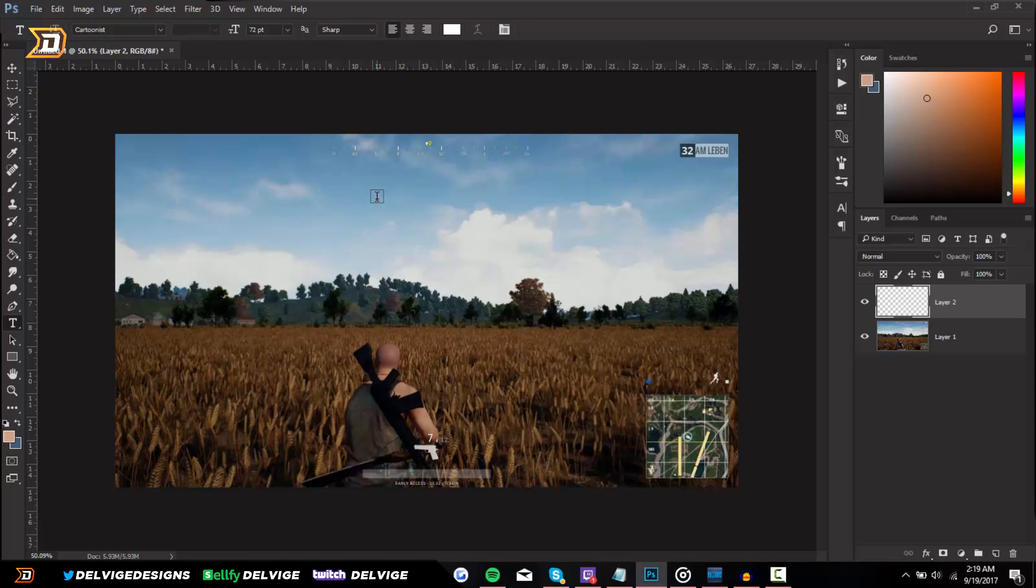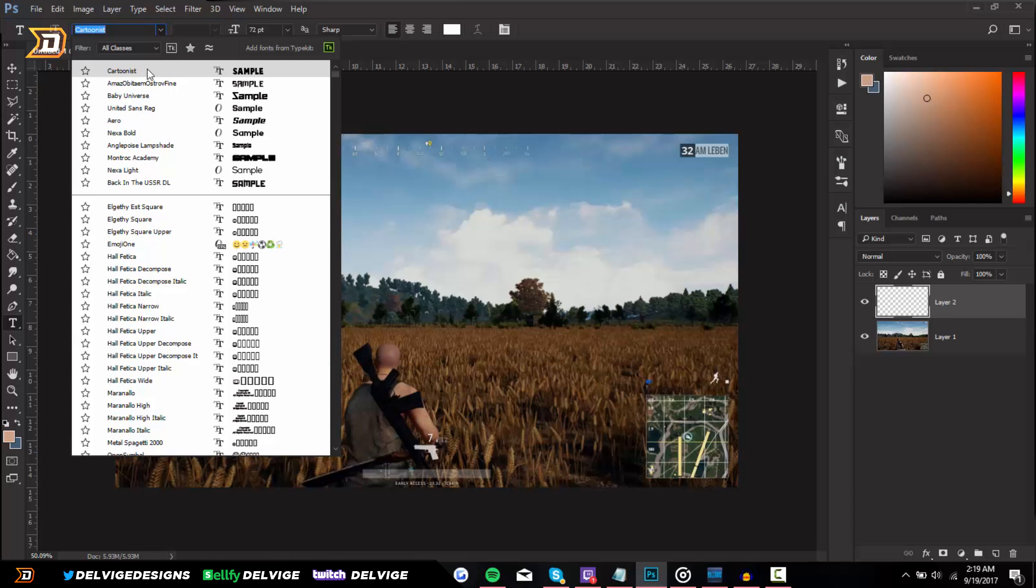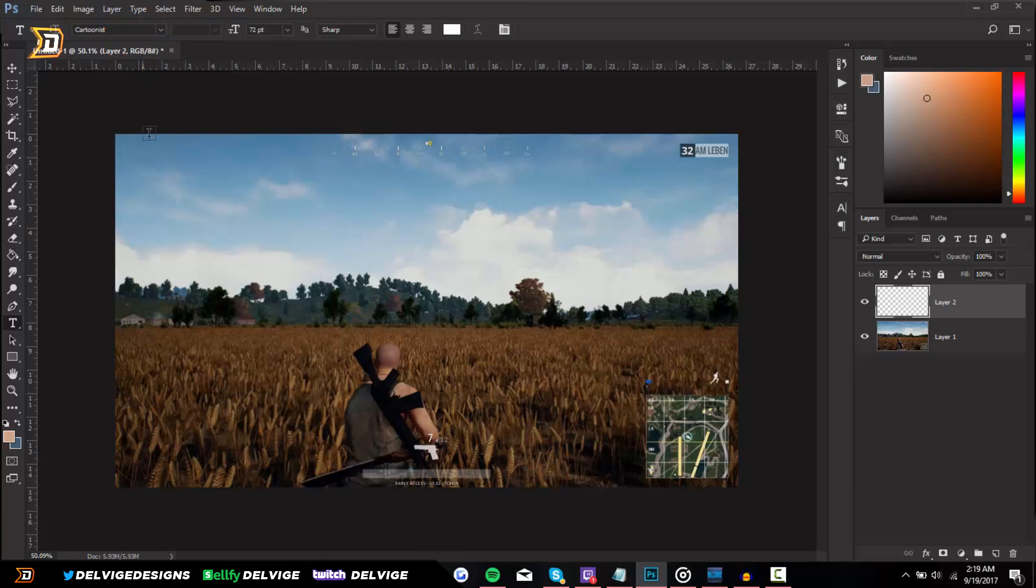Go to the text tool and now you can choose the font that you want your watermark in. So personally I'm just going to choose Cartoonist here at the top. I will leave a link in the description of this YouTube video to download the same font that I'm using, but you can use whatever font you think looks good. But I'm going to use Cartoonist for this purpose.